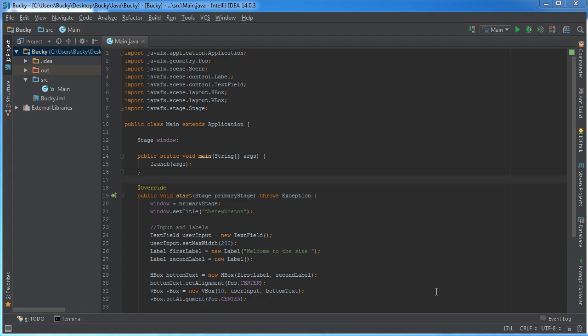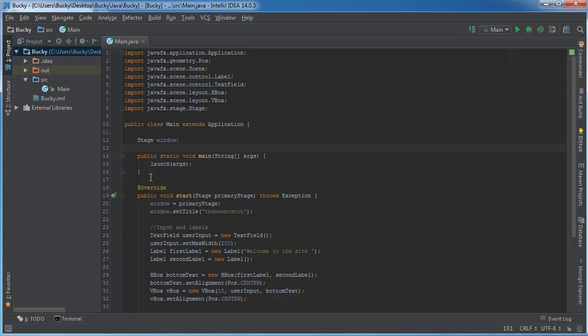Welcome back. In this video, I want to start talking about FXML. The easiest way I can explain what FXML is: it's essentially HTML for Java.